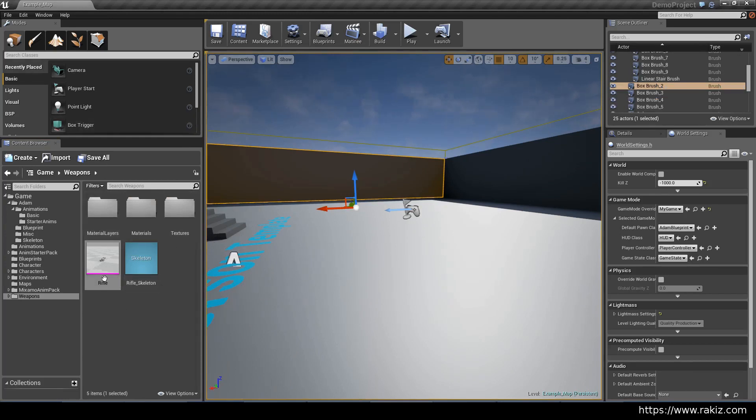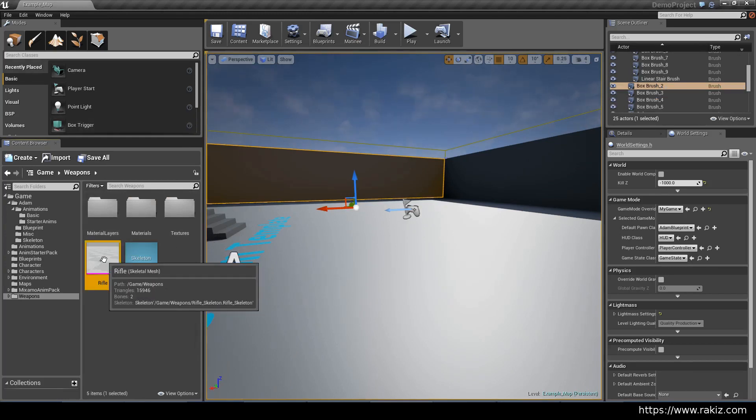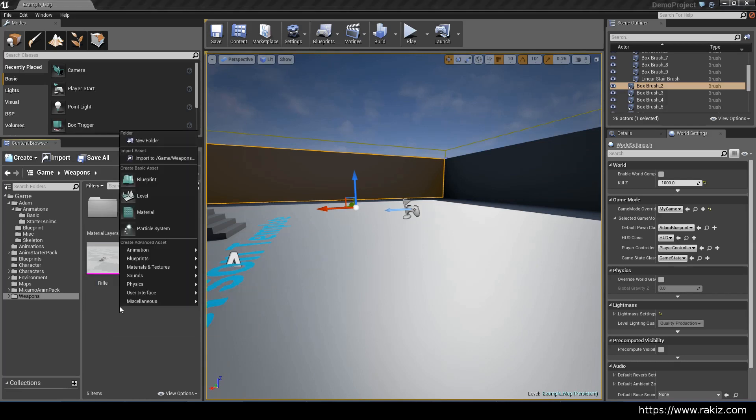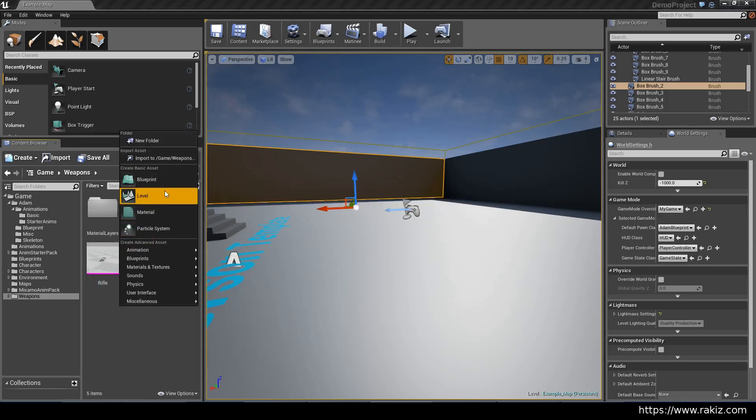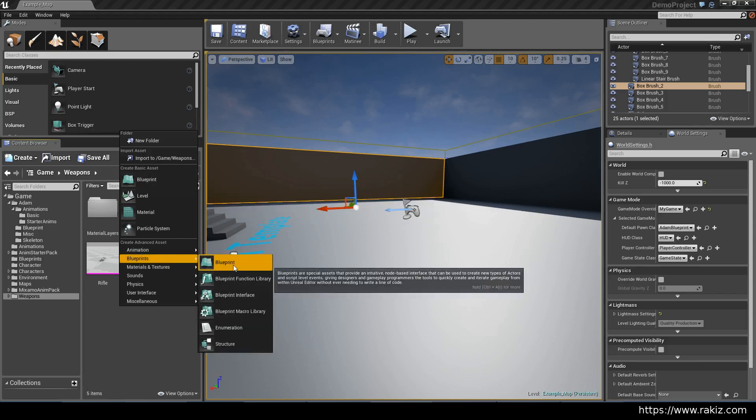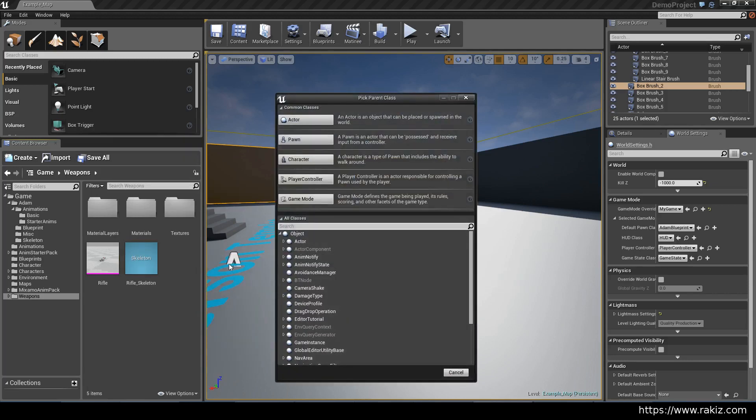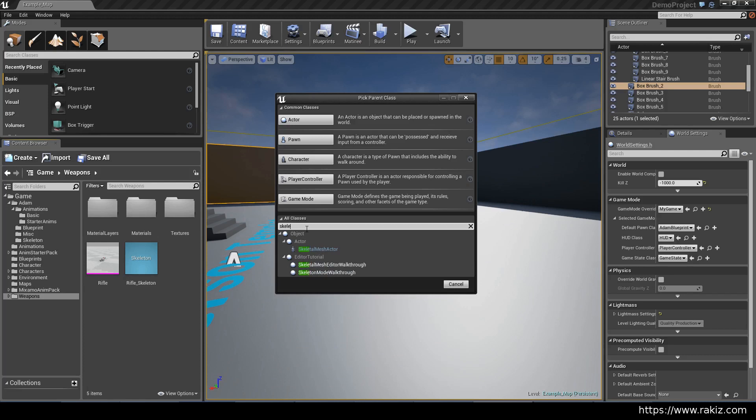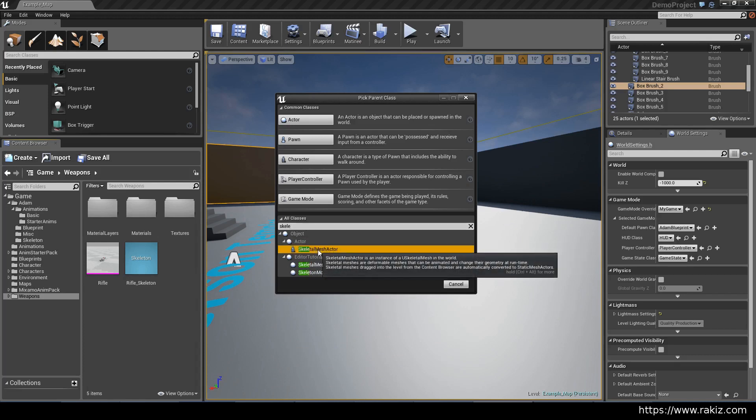Once you have the skeletal mesh, you can come in here and create a new blueprint. We want to create one for a skeletal mesh actor. Select that and let's call this the rifle blueprint.